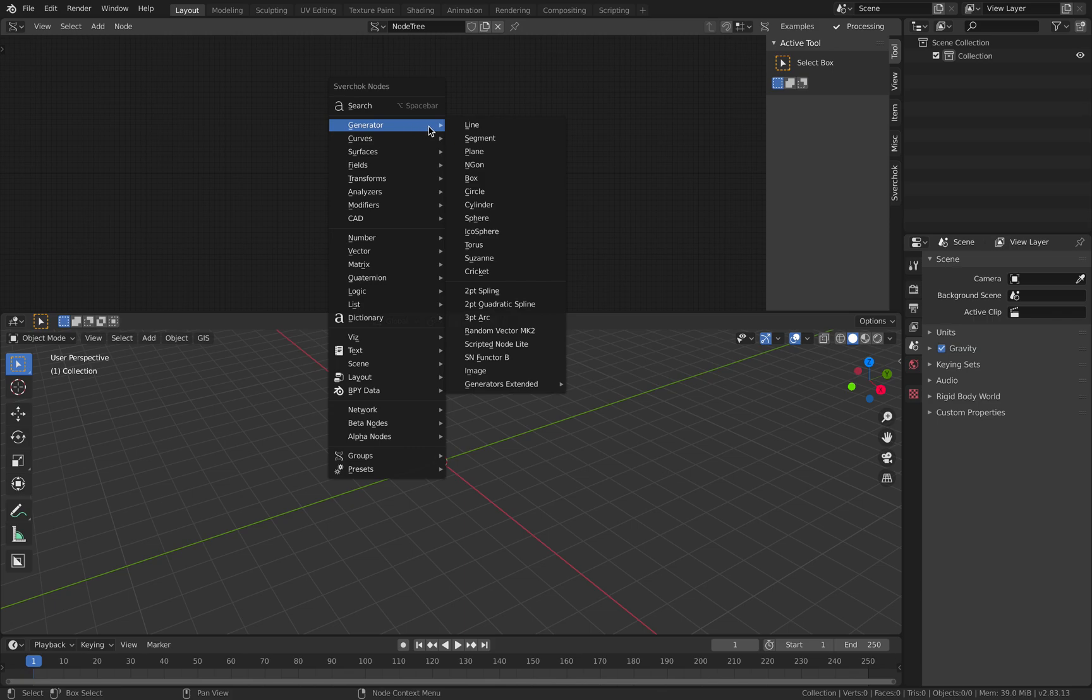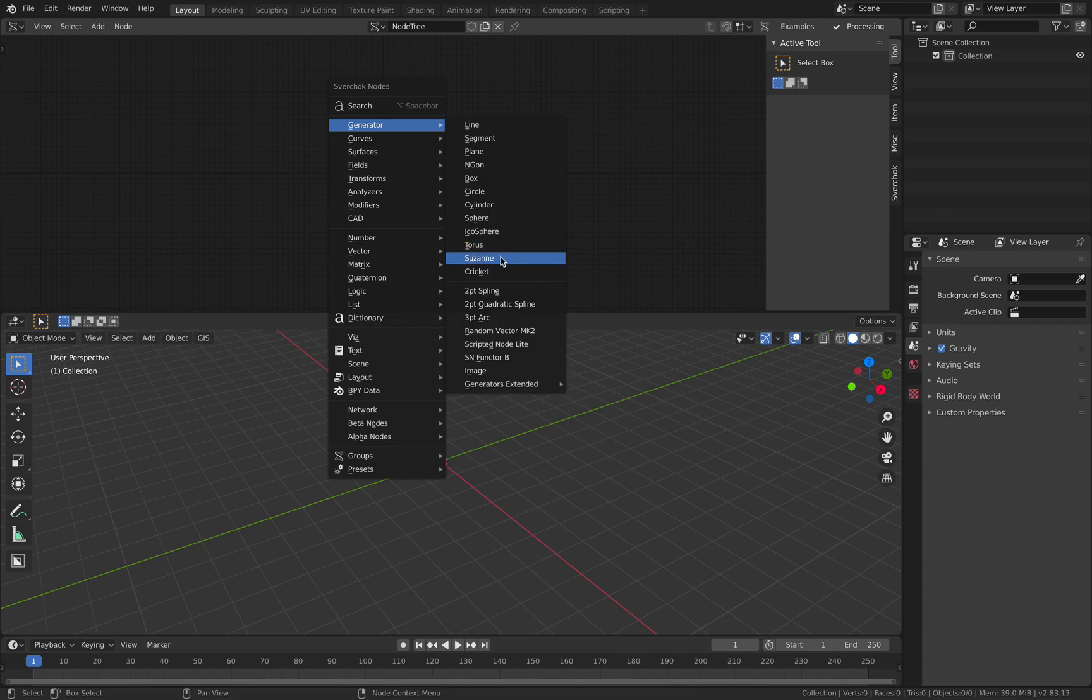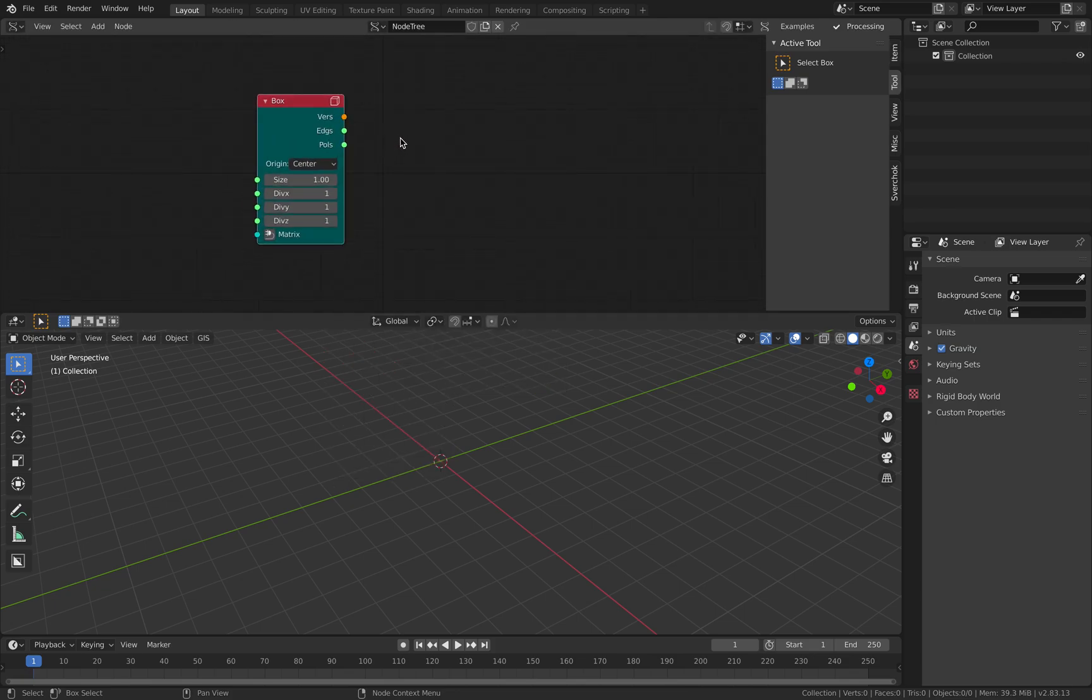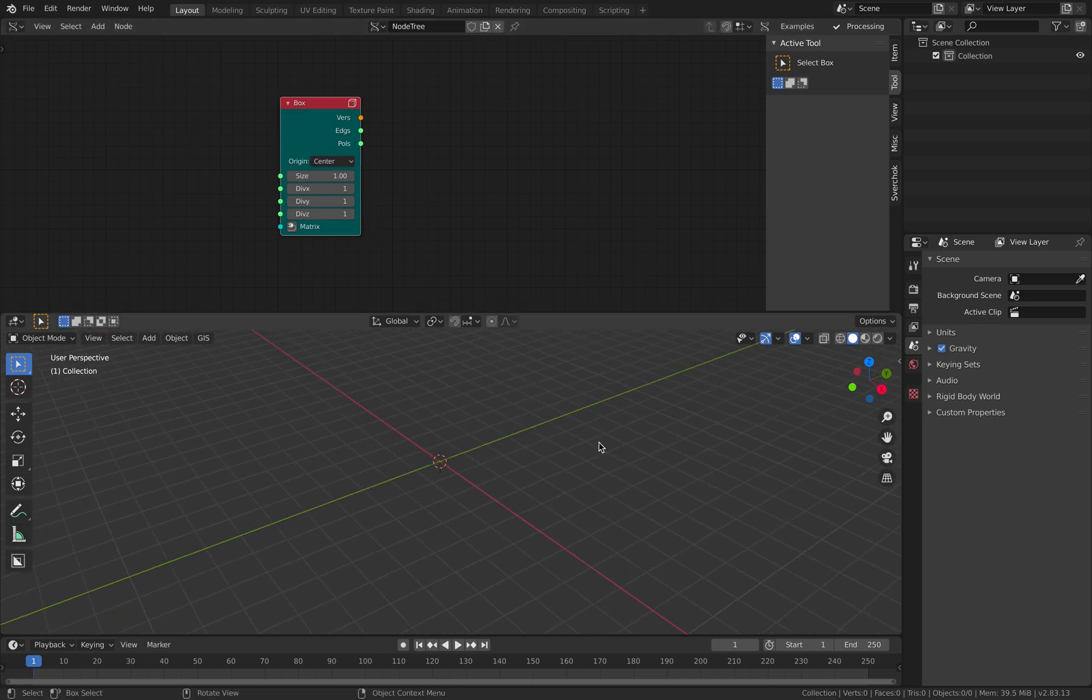And if you really just start it, you can start with line generator, box, circle, they're good ones. Torus as well, you have Suzanne, cricket, torus with a box for example. So you have these nodes, you have nothing in the 3D scene.